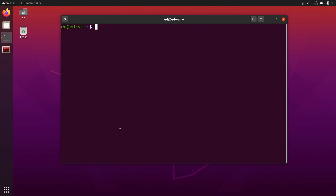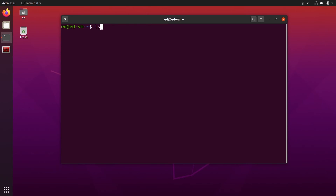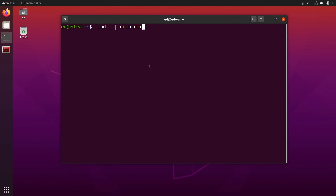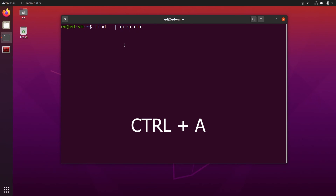The next shortcuts are about how to navigate inside the line you are currently writing in the terminal. Let's say I go back to a command using the arrow keys. If I want to go to the beginning of the command, using the arrows is quite slow for a long line. Instead, you can do Ctrl+A, and with Ctrl+A you directly go to the beginning of the line from anywhere.